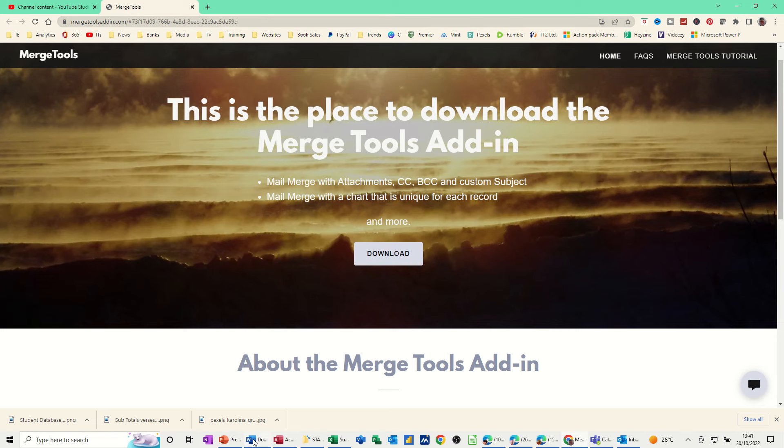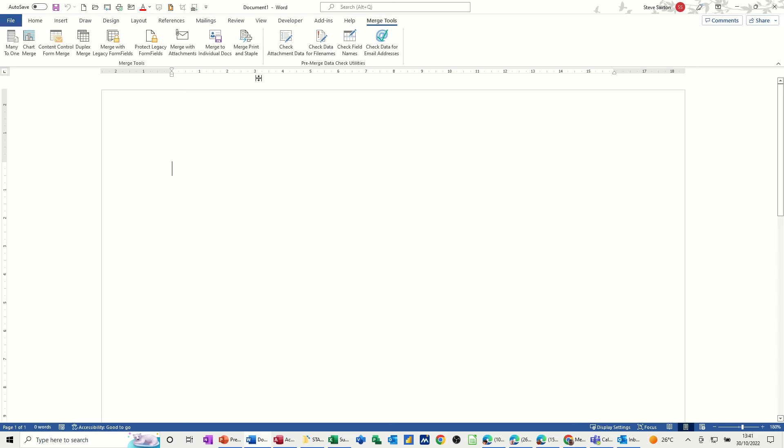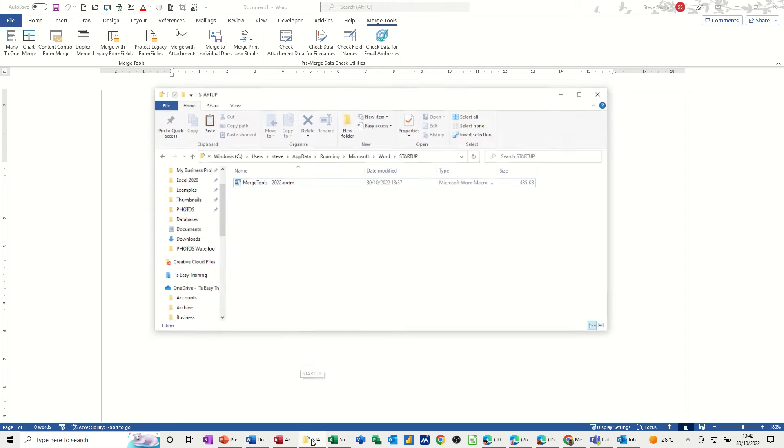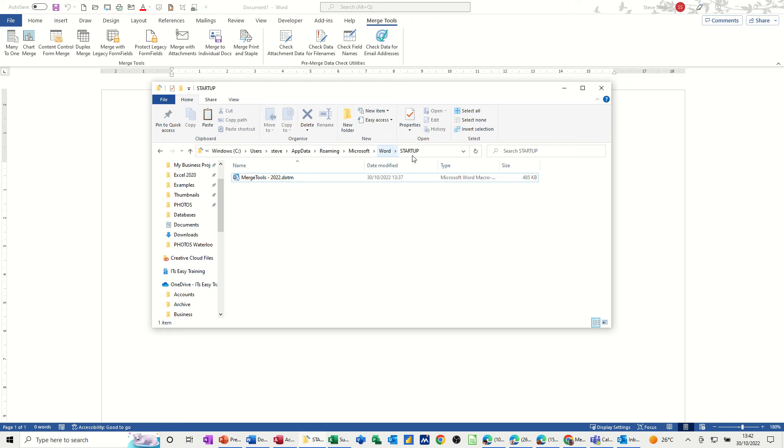So just come back into Word. Now to get the downloaded template file into your Word startup folder, you need to get into the startup folder. Now most computers, the startup folder would be here: Windows users, whatever your username is, application data, roaming, Microsoft Word, startup. And then this is the file that gets downloaded when you go to that website and download it along with a load of instructions as PDF files.